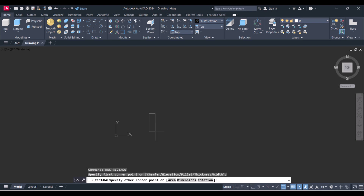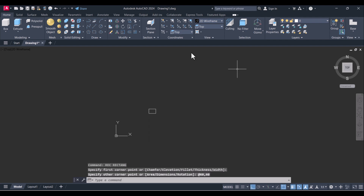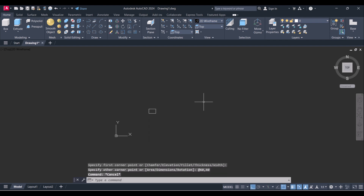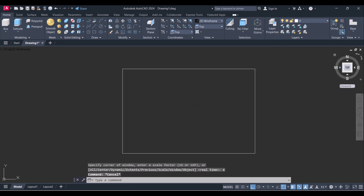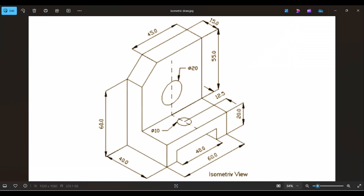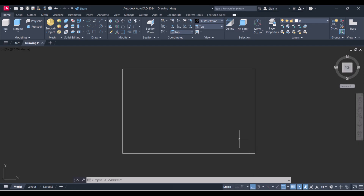First we will create a rectangle here, and that's 16 by 40. We will zoom to extents here. You can see this is 40 and this is 60 — the height is 20 mm.